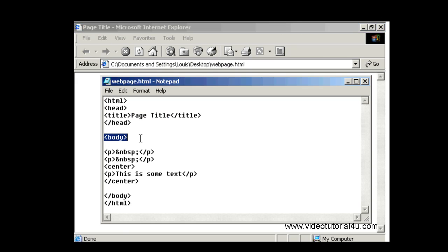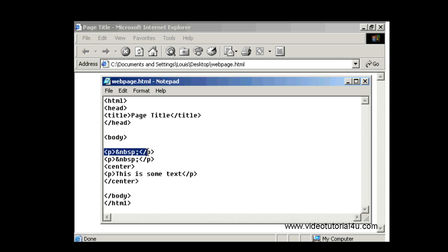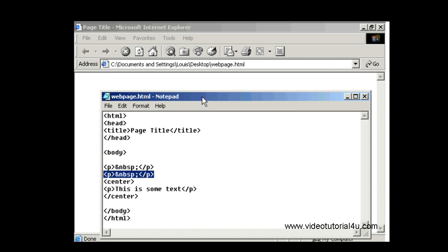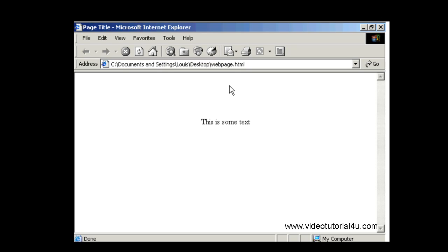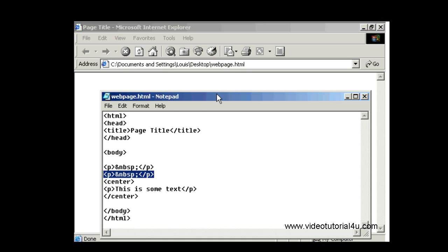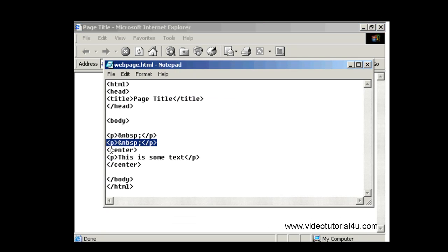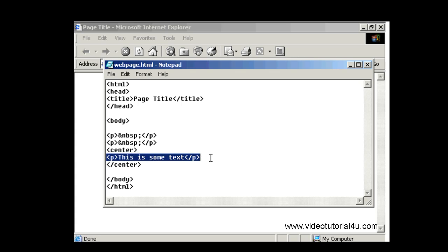In the head section there's the title and I've just put the text page title which appears here. And then the body section, I've got a couple of empty paragraphs there just to add some space here. I use the center tag to center the text and then I've got a new paragraph with the text this is some text. Pretty standard.